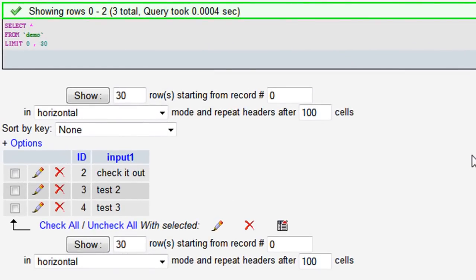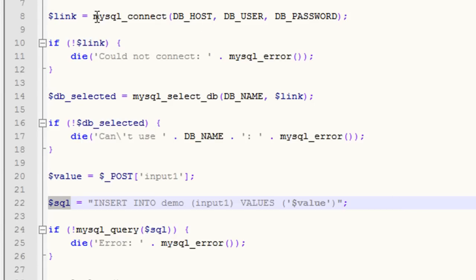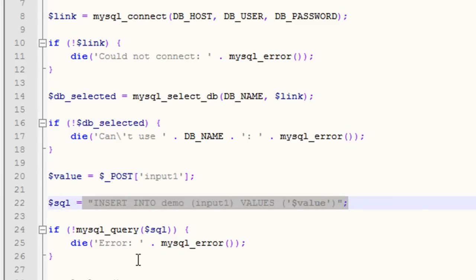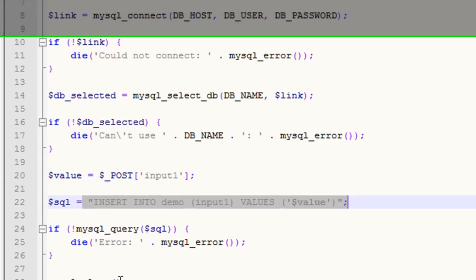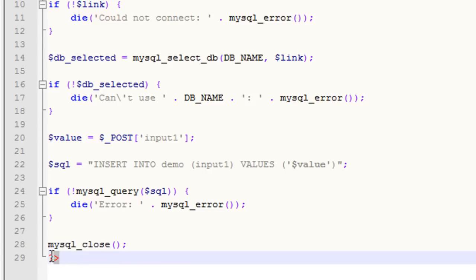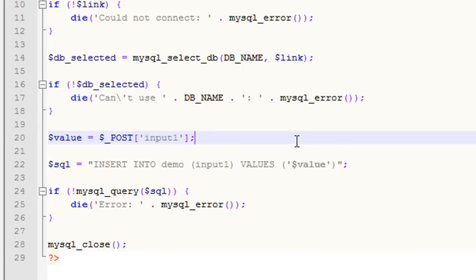That's how you create a form that stores information into a database. It's as simple as connecting to the host, selecting the database, grabbing your values from your form, and creating a simple INSERT statement. Of course you do your error checks along the way, and then you close the connection. In PHP, the connection closes automatically when the script ends, but it's good practice to explicitly close it. In about 30 lines of code, we connected to a database, got information from a form, and stored it.